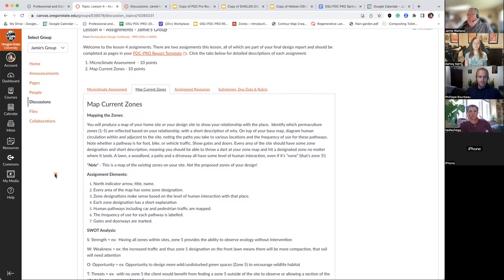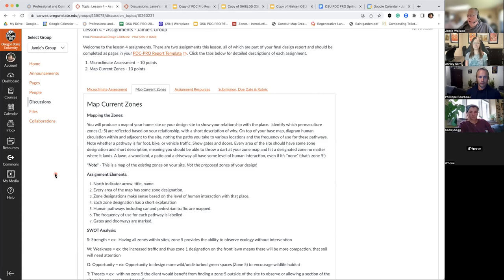With the zone mapping, we are looking at current zones. On your own project site, it could be fairly easy to figure that out. If it's a client's project site, that might take a little bit more effort with some interviewing. But it is really important to note how the site is being utilized.